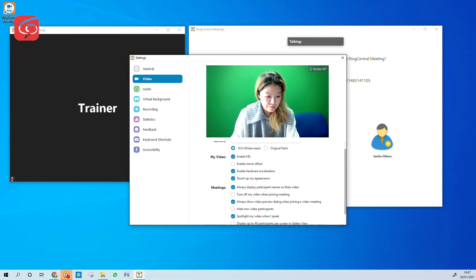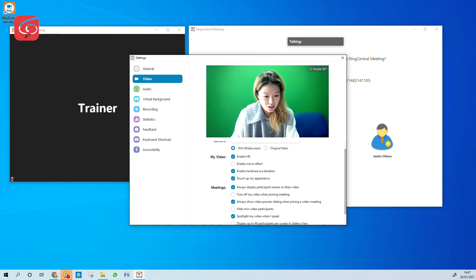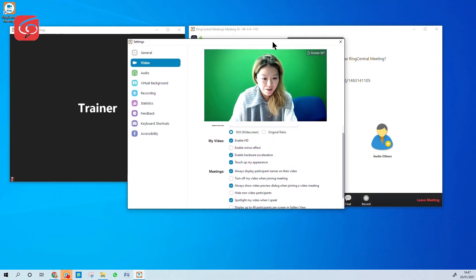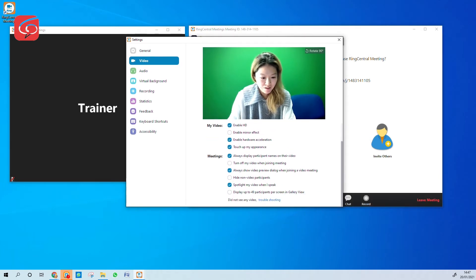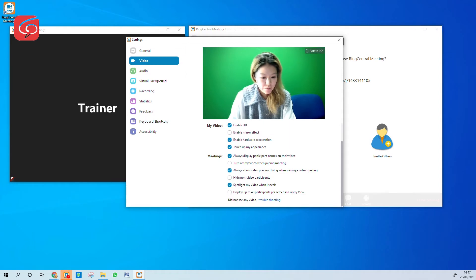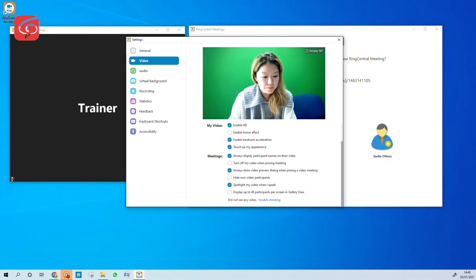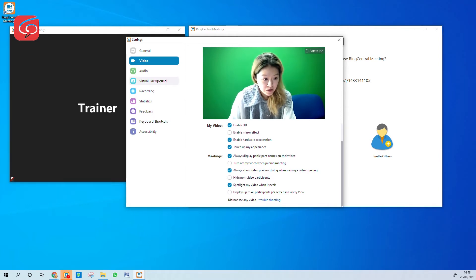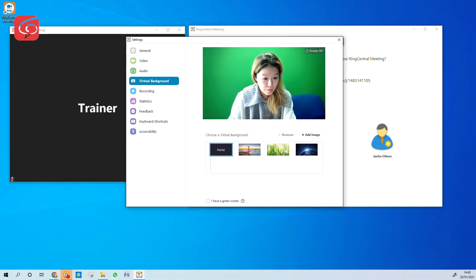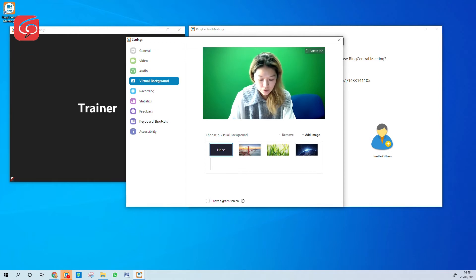And if you prefer, select touch up my appearance so you look better on the camera, which you already are. Spotlight my video when I speak is also on, so the attendees can see you as you speak. And if you need a virtual background, it is also available as well.